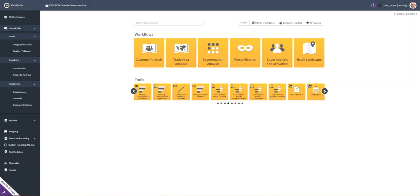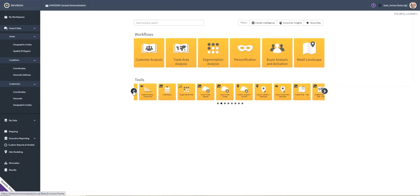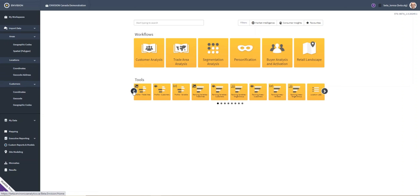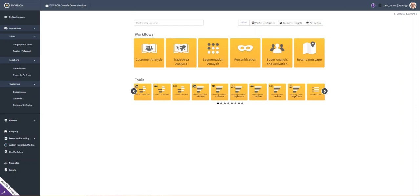Envision is our consumer insights and market intelligence platform that helps you understand today's dynamic marketplace. The platform is built using best-of-breed technologies and is powered by Esri's ArcGIS server. The platform allows you to import your data safely and it automatically integrates it with our latest data. The system embeds our analytical expertise into standard and custom routines, workflows, tools, and reports.